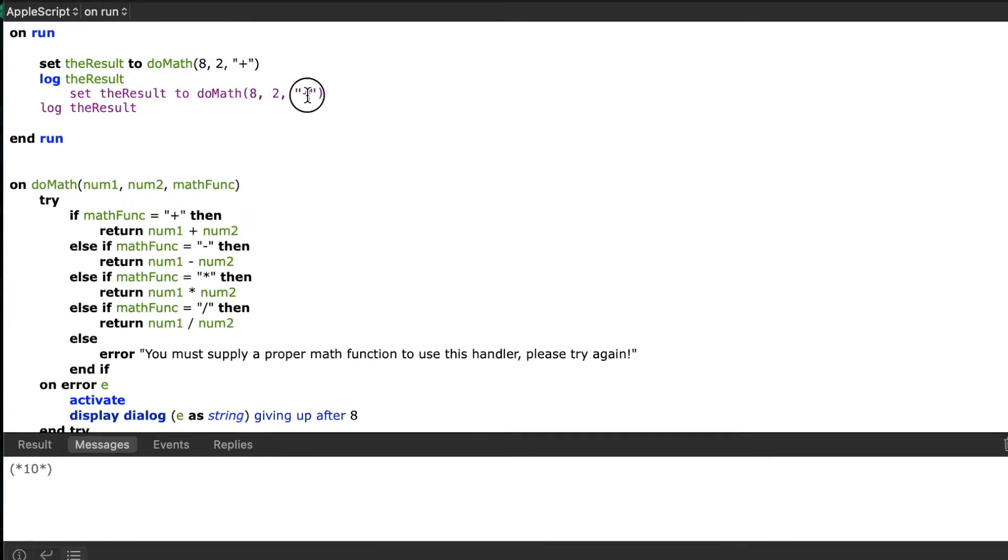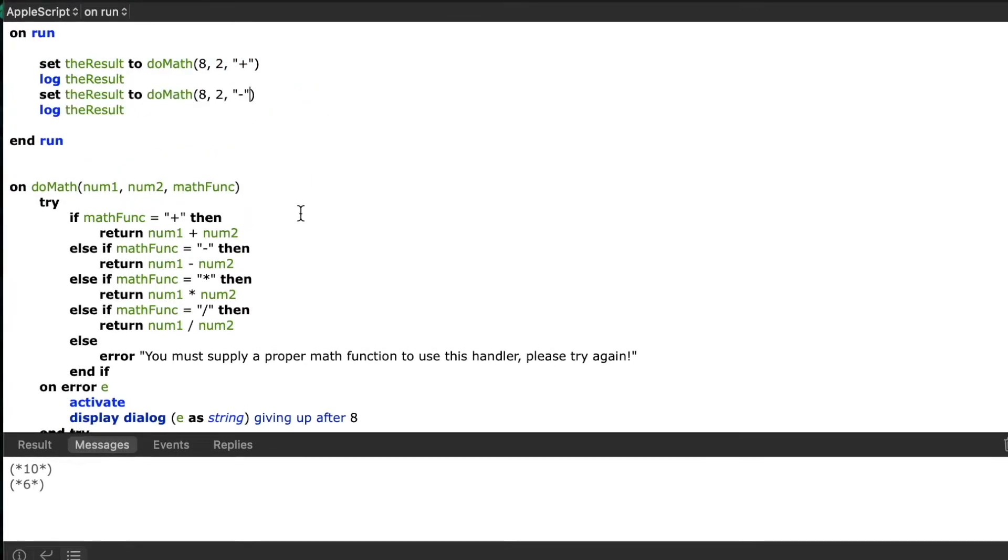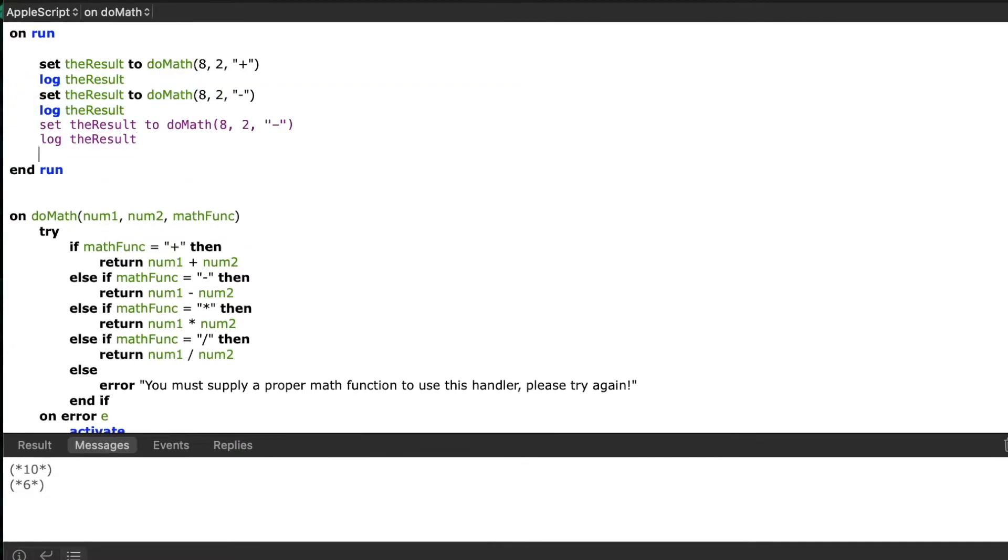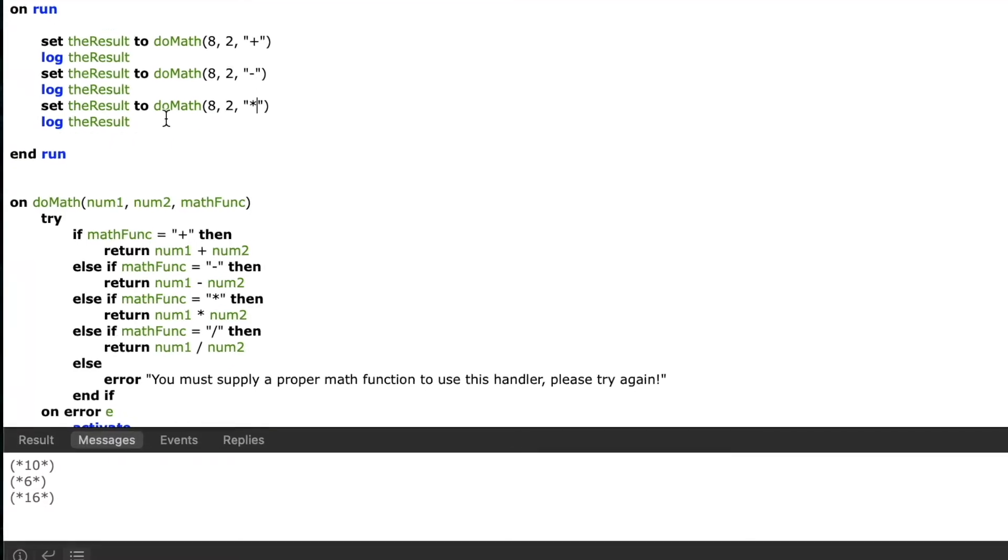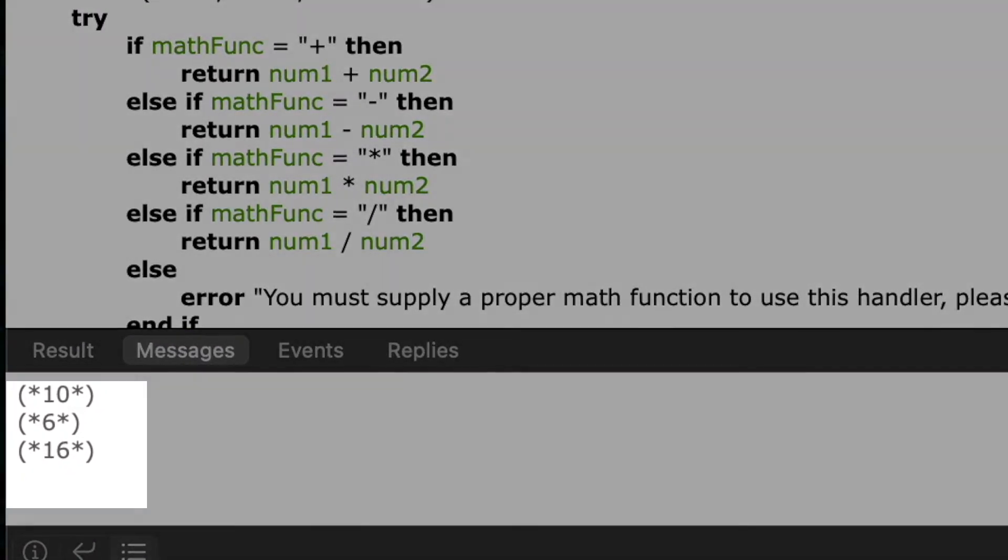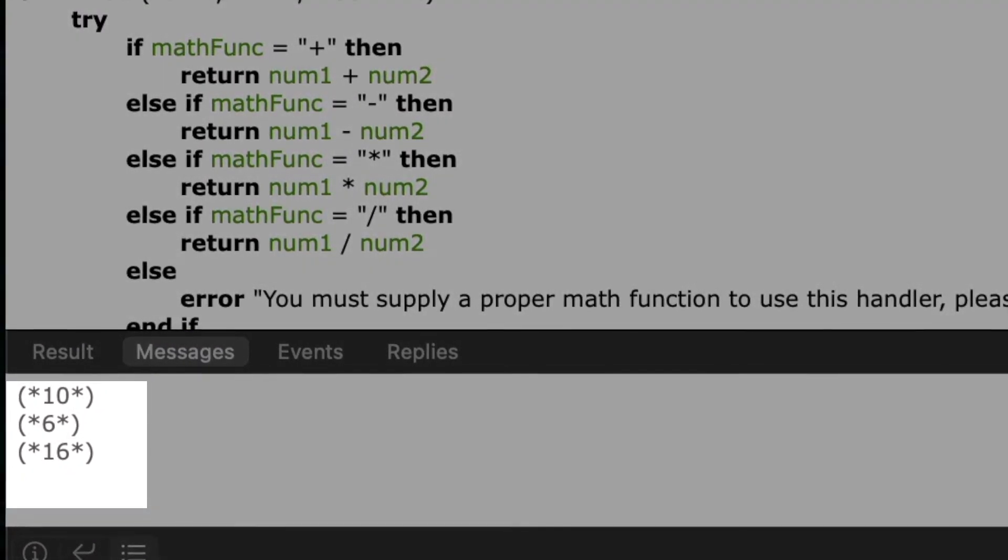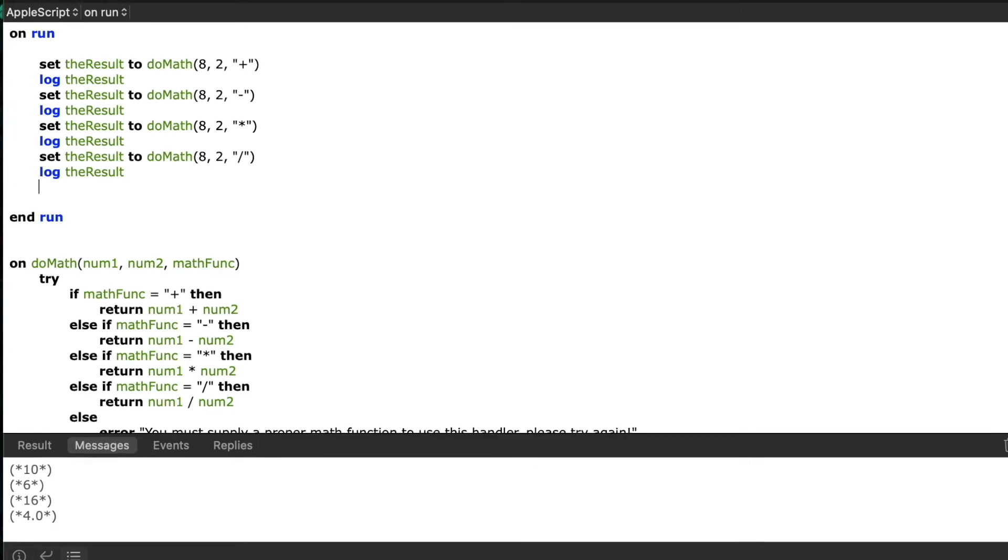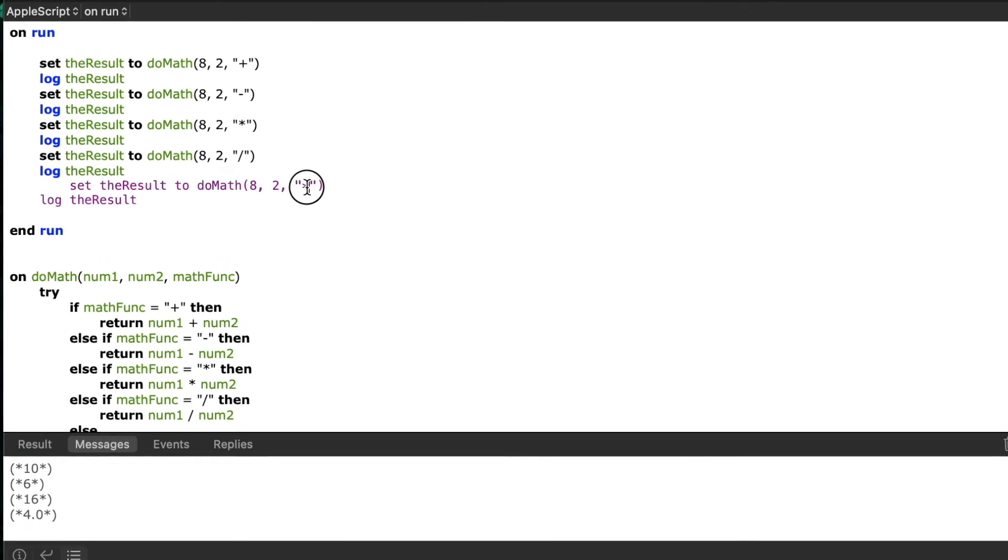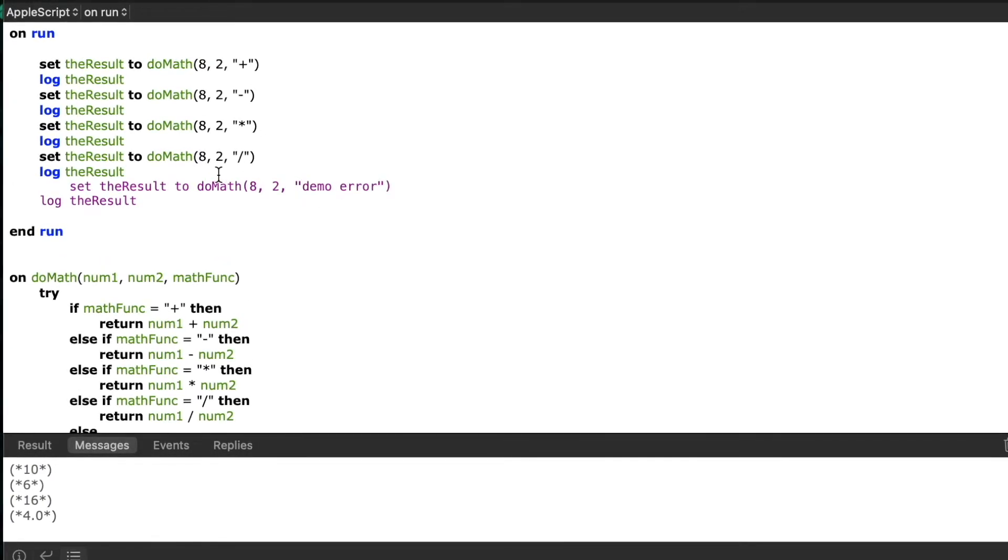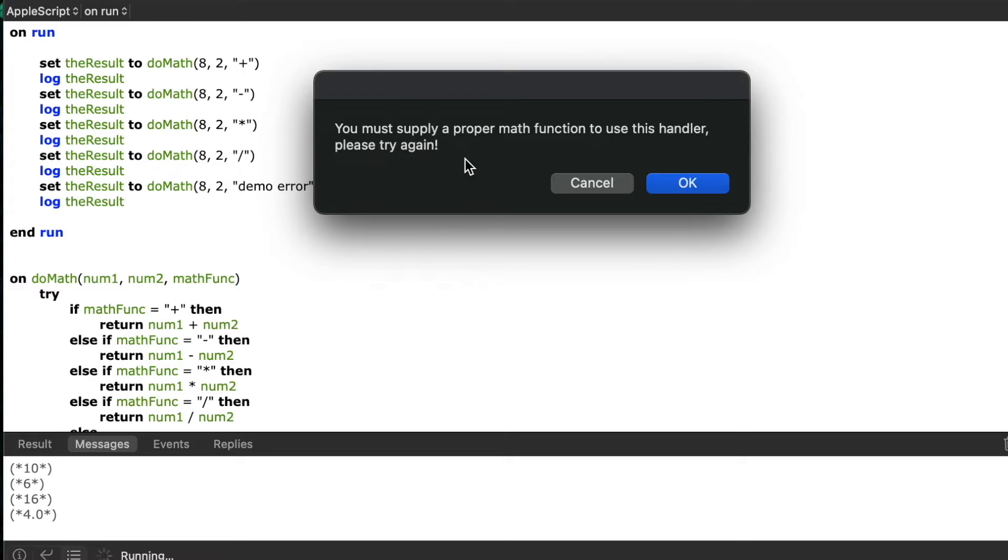So now I'll copy and paste the call to the handler multiple times but change the operator and we'll keep logging the results so you can see the difference every time I run it with a different operator performs the different math functions. I'll even add an error intentionally here so you can see the result of our error handler inside our handler.